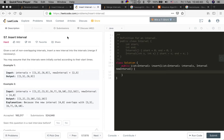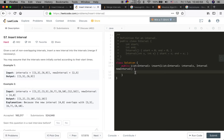For example, input intervals [1,3], [6,6], [9,9] and new interval [2,5], output [1,5], [6,9]. We are given a sorted list of intervals and we need to insert a new interval.